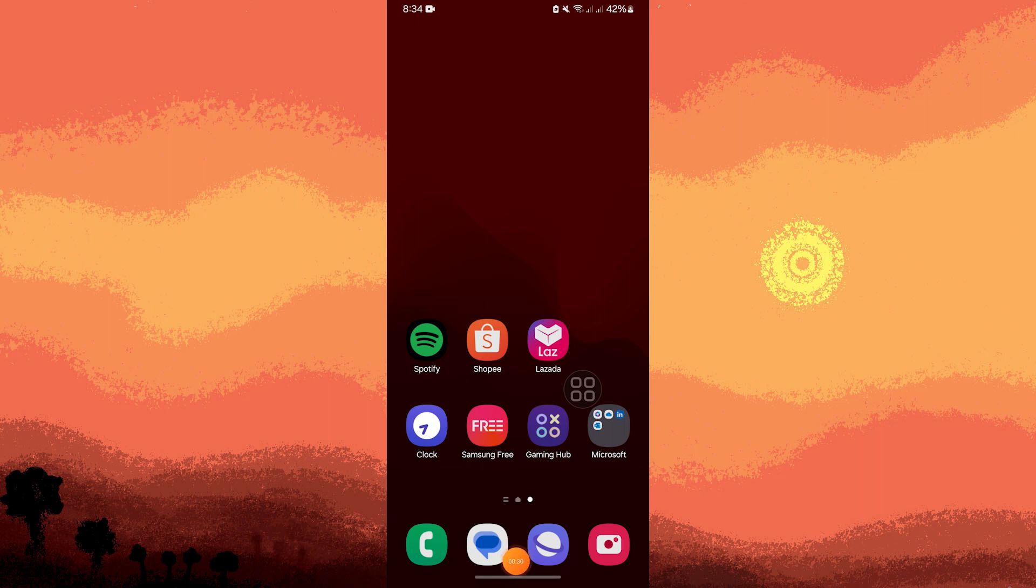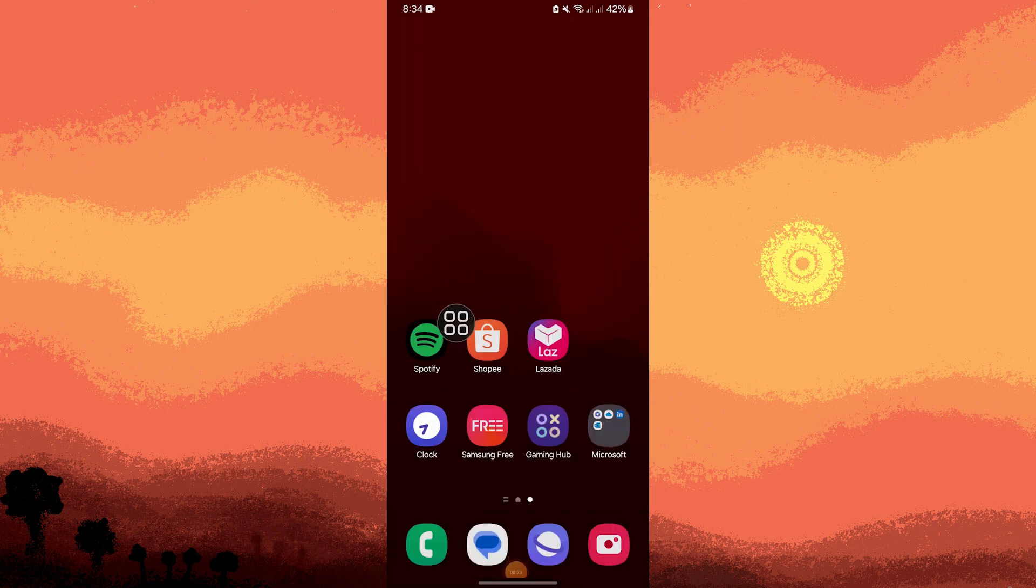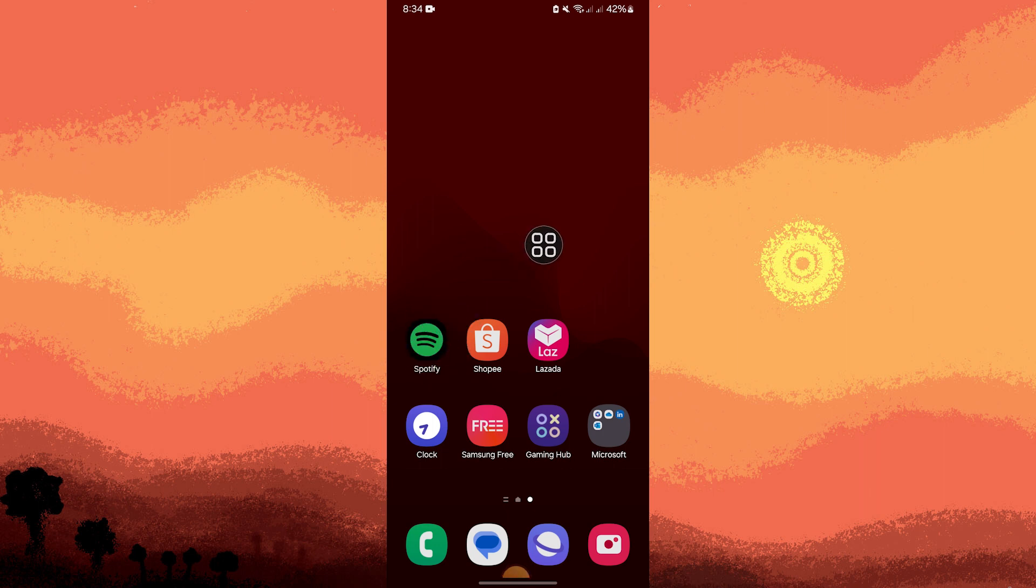So firstly, make sure you have Spotify app on your device. Make sure it's already been updated to the latest version.